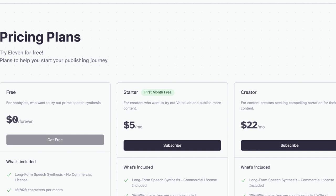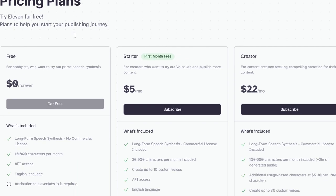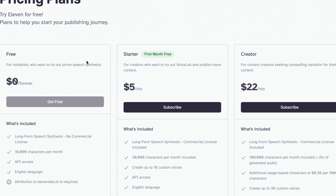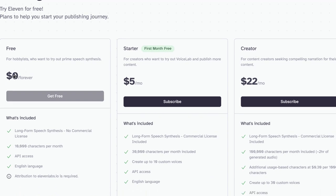First, you can see the pricing. It has a free version as well — some starter and creator plans. If you're taking the free plan, you will get 10,000 characters per month. It is free — you can convert that much every month. And if you have utilized it, then you can purchase more. There are a couple of other free software options as well, but I like this one — 11 Labs.